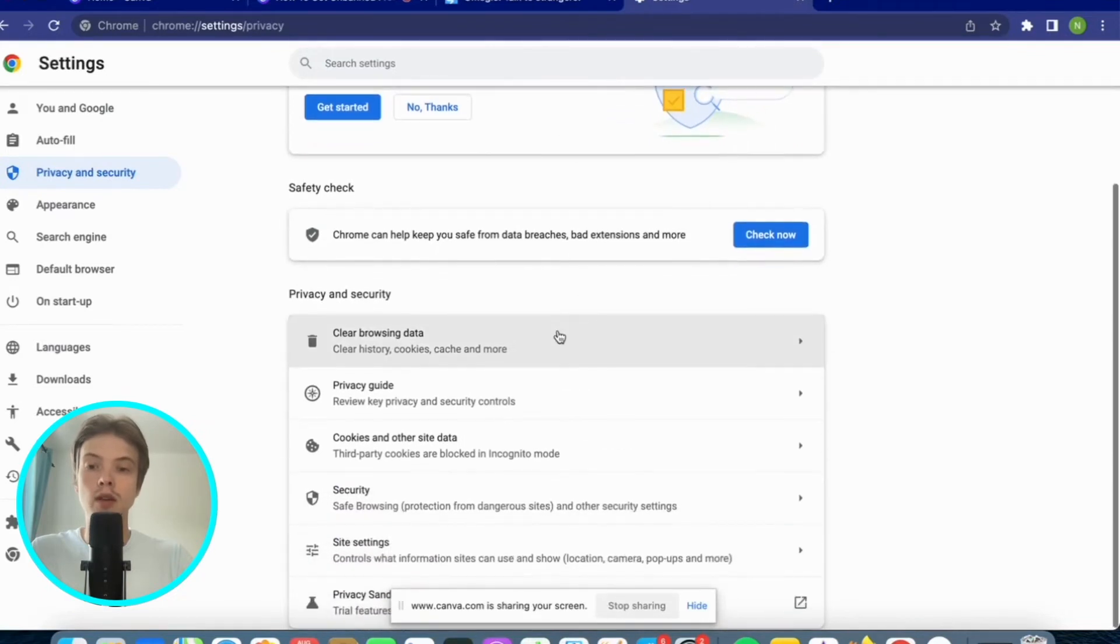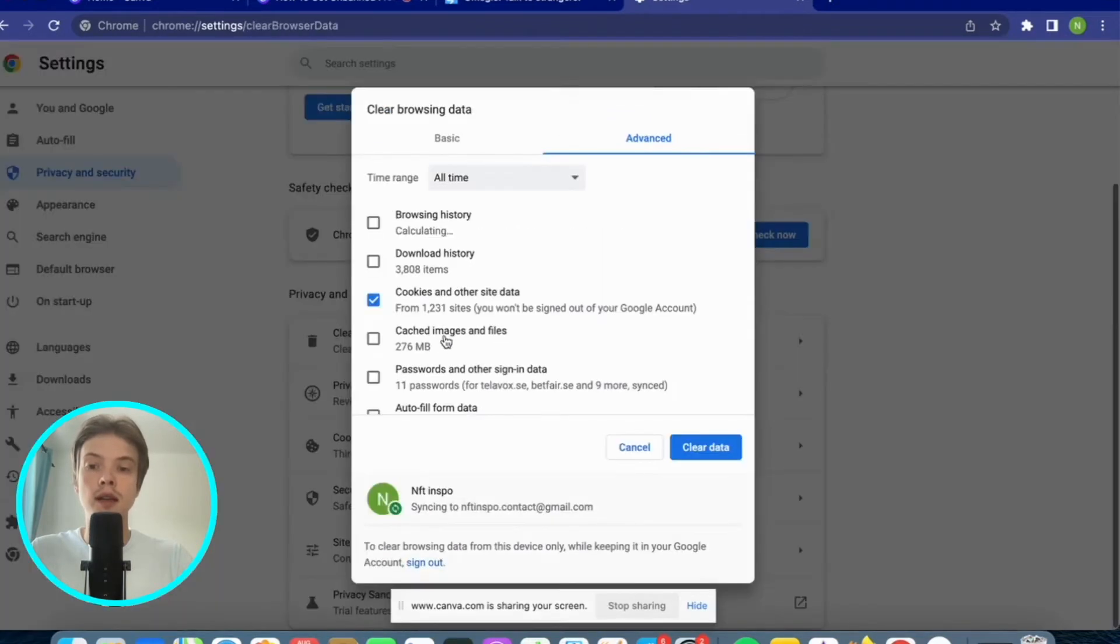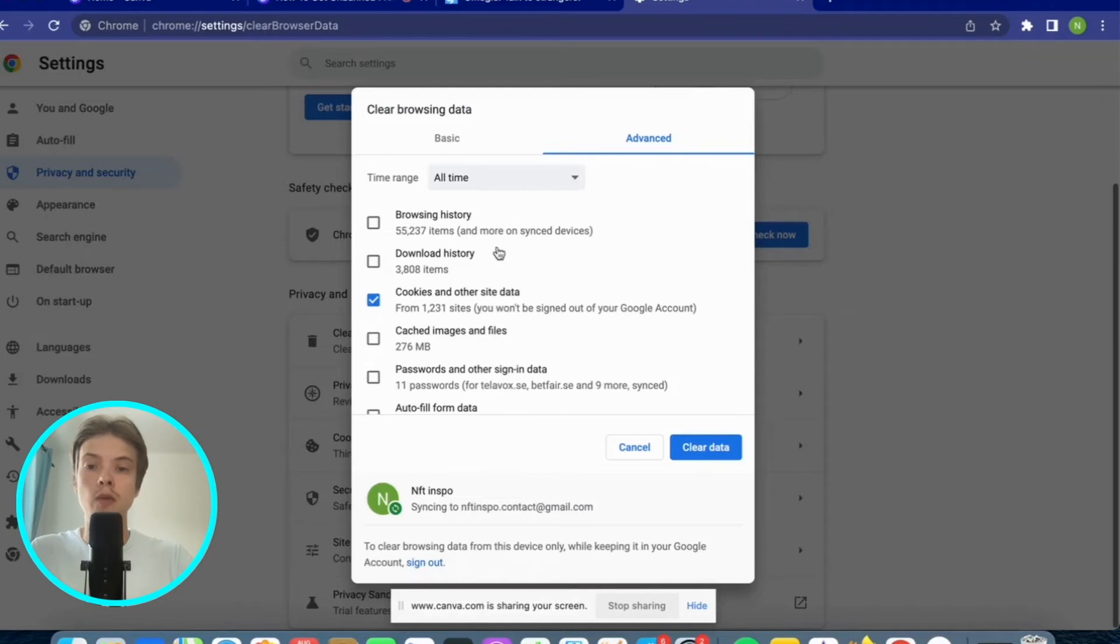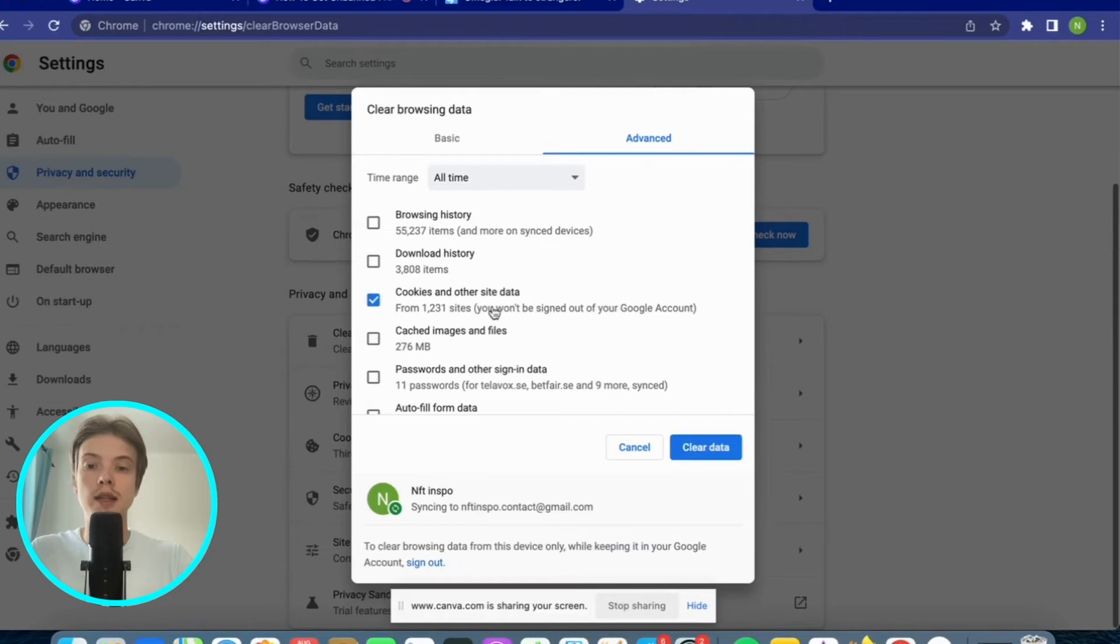Perfect. In here, click on clear browsing data. You are now taken to this page. What you need to do now is to just check this one where it says cookies and other site data.